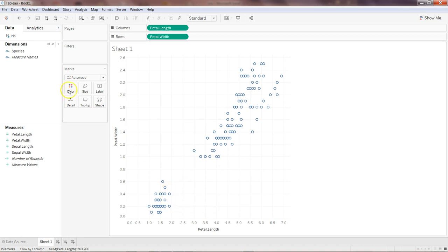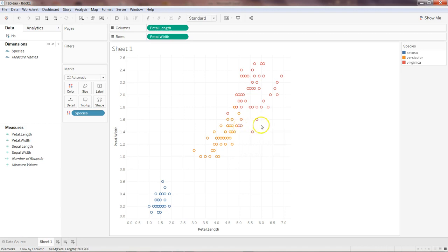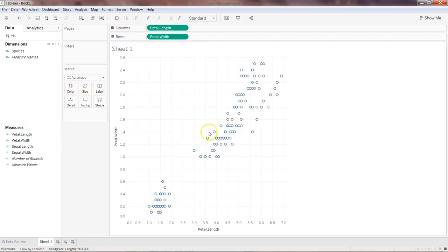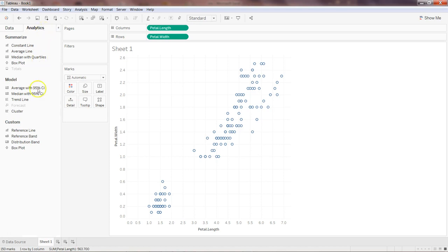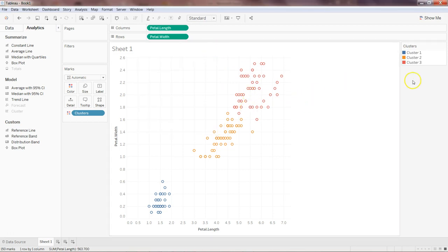With petal length and petal width plotted, all data points related to the species appear on the chart. If I add color by species, we can clearly see that blue is Setosa, orange is Versicolor, and red is Virginica — though some red and orange overlap. Now I'll remove the color and use the clustering algorithm from the Analytics panel. I'll drop the cluster onto the chart with petal length and petal width.